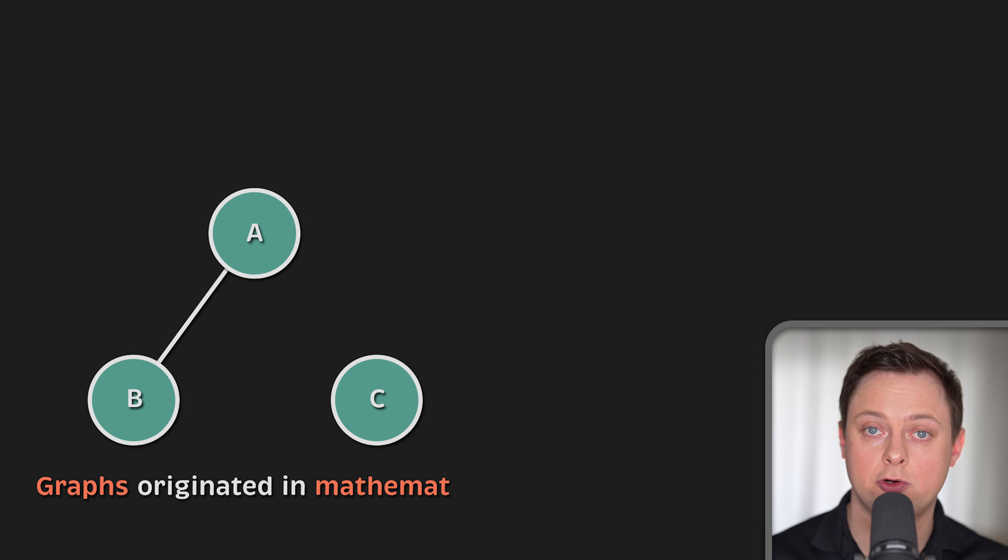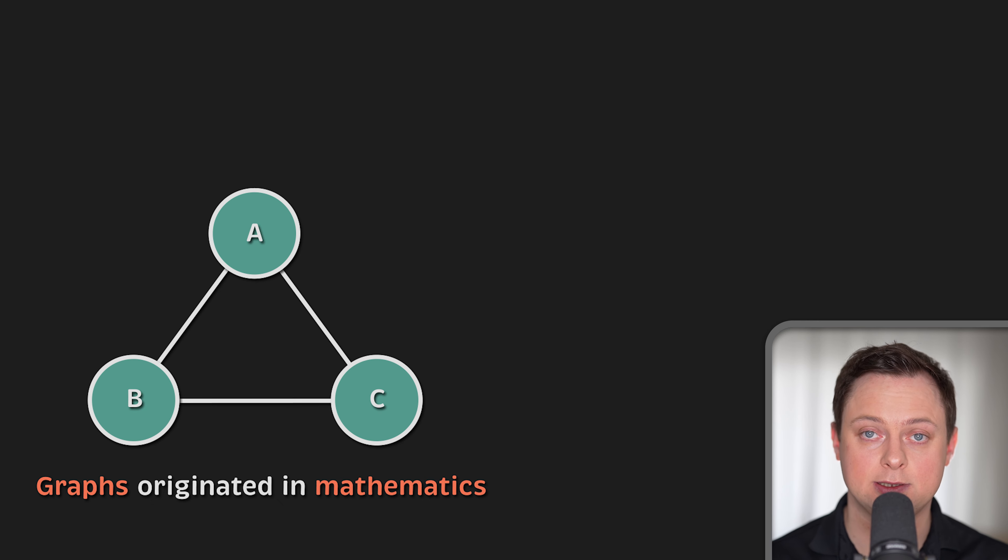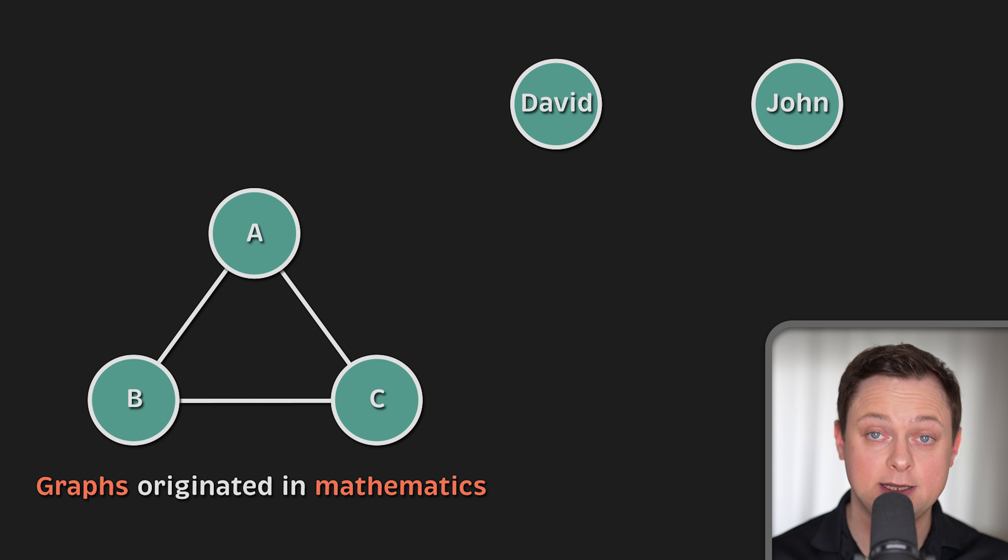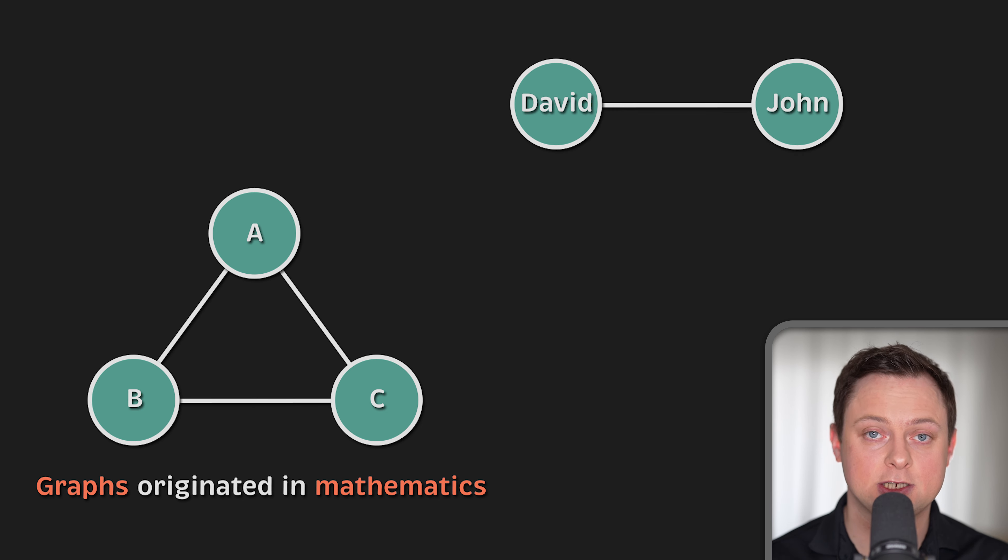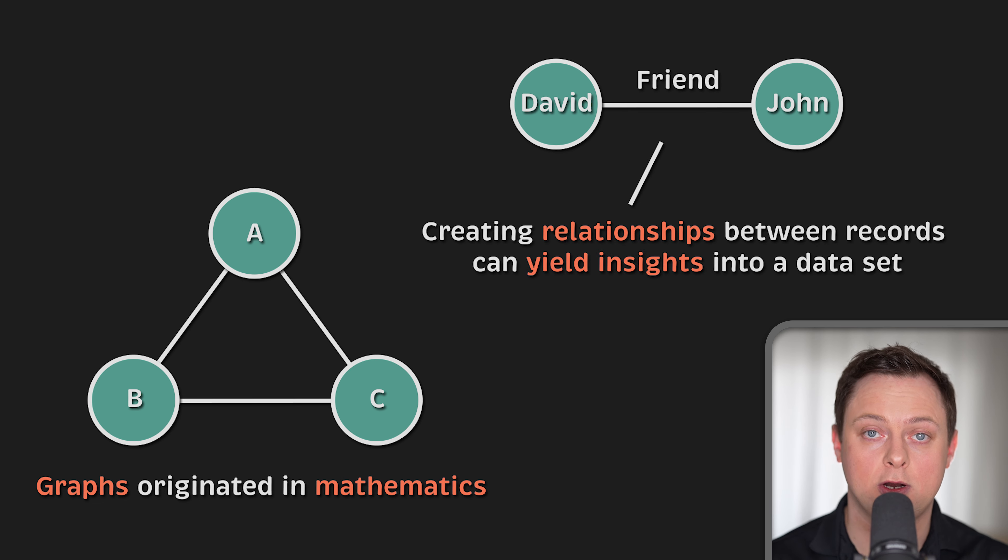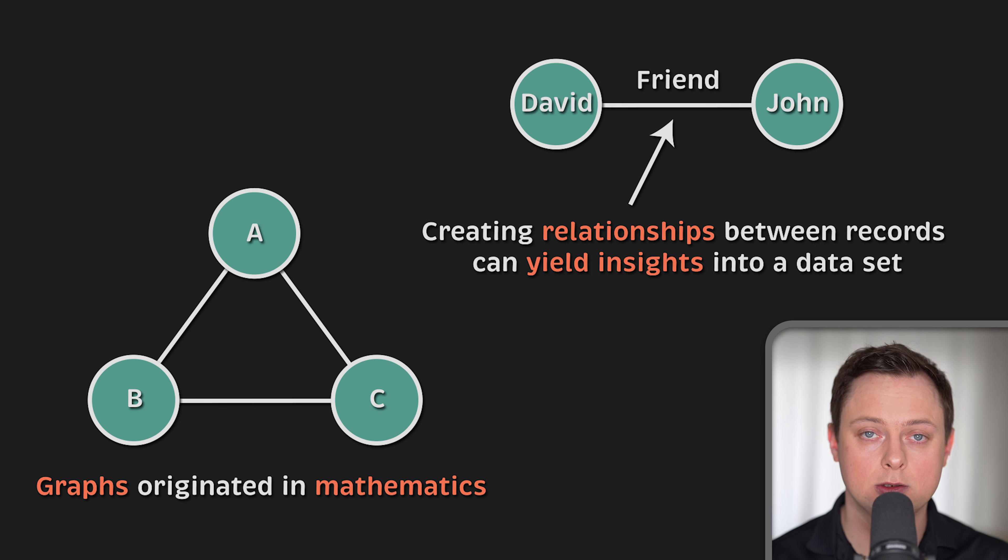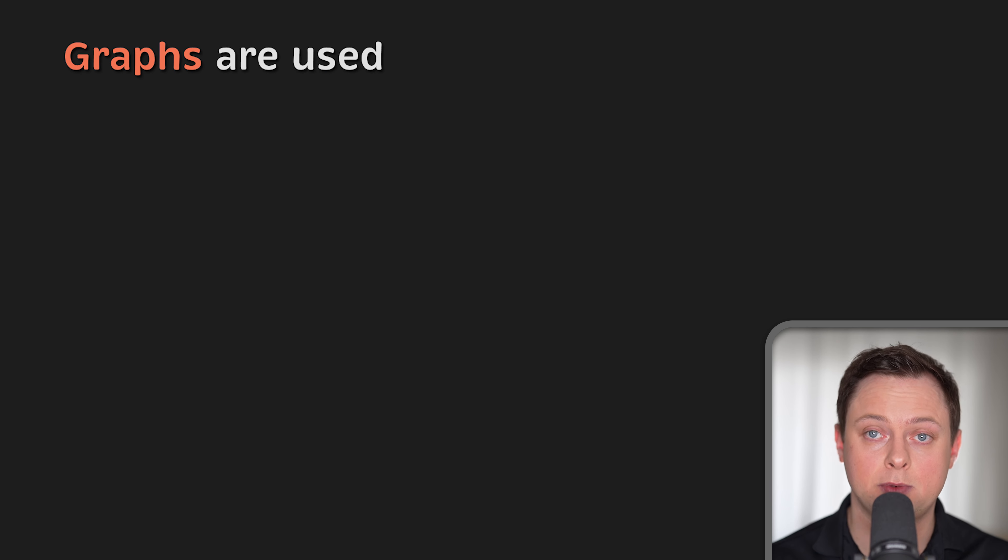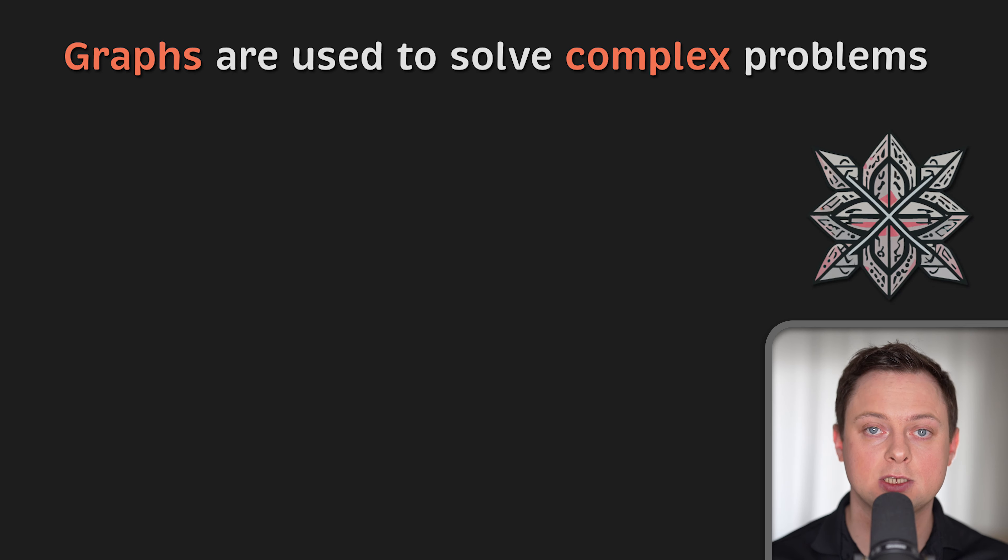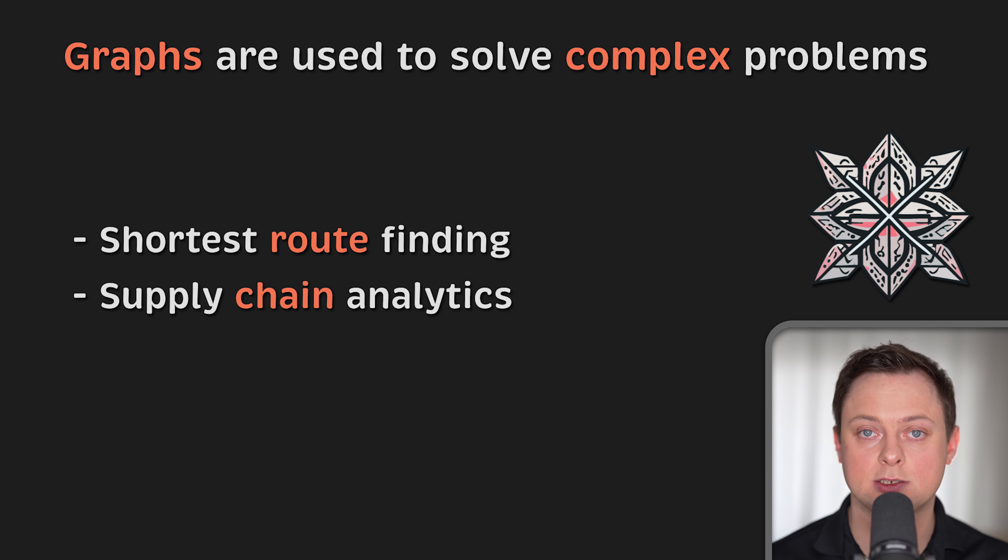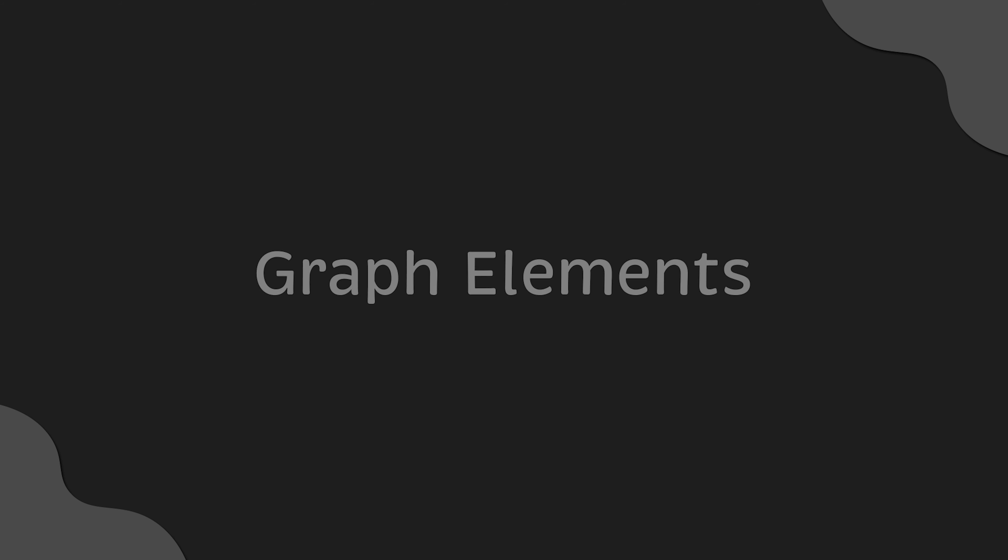But it wasn't completely a wasted effort. Although graphs originated in mathematics, they are also a very convenient way of modeling and analyzing data. While there is certainly value in the data that we hold, it's the connections between data that can really add value. Creating or inferring relationships between your records can yield real insights into a dataset. Fast forward 300 years, and these founding principles are used to solve complex problems, including route finding, supply chain analytics, real-time recommendations, and many more.